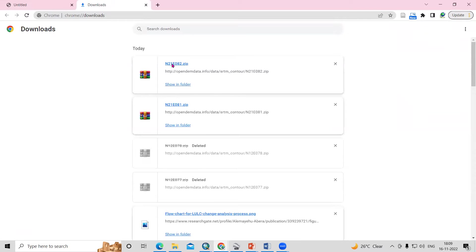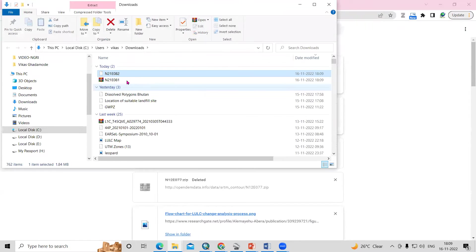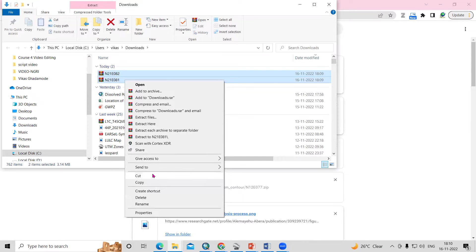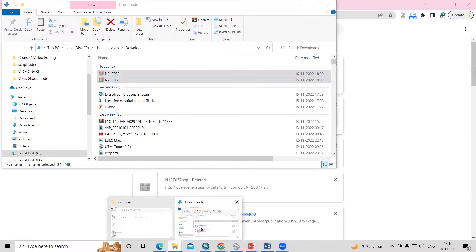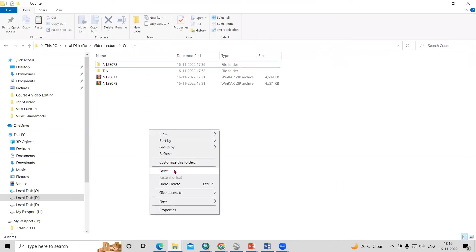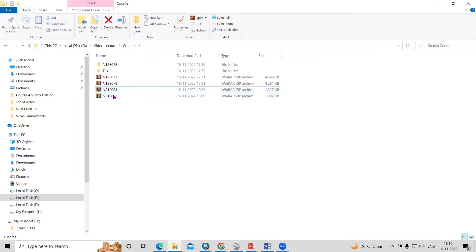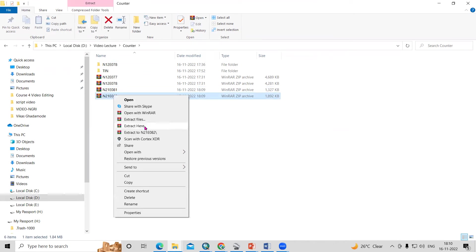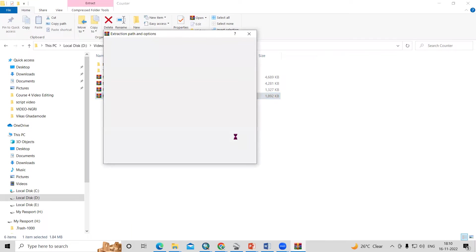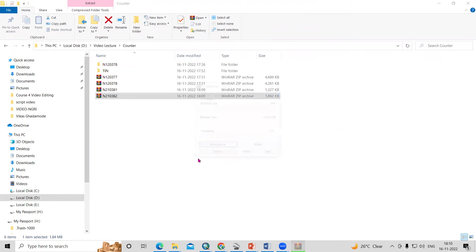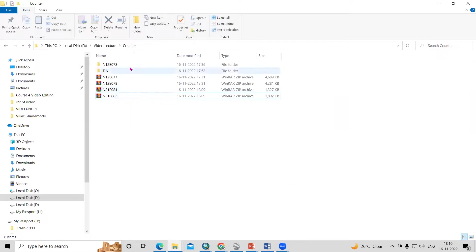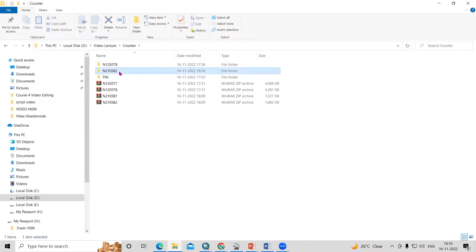Click on the Download History to see the files we have downloaded. Click 'Show in Folder,' then cut and paste the files to your desired location. Right-click and extract the zip file, click OK, and your file will be extracted. You will see the extracted file — for example, ET2.